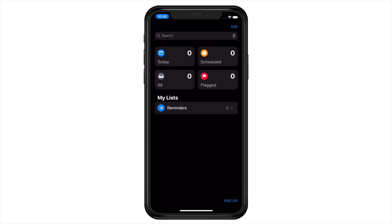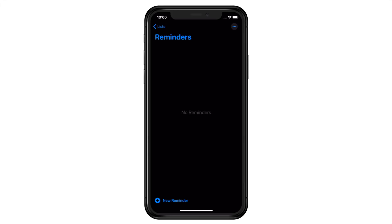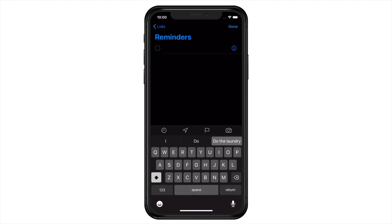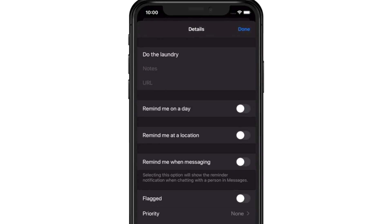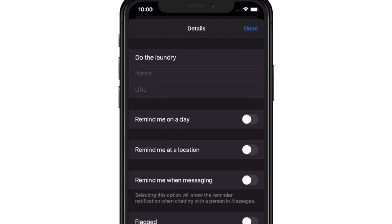By default, Apple includes your first Reminders list, simply called Reminders. We'll be going over lists and organization in a bit, but let's hop into this list to get started. To create a reminder, hit the plus button on the bottom left. You can tap inside any reminder you've created, and off to the right will be an information icon. When you tap on that, you're presented with options to add notes or a URL to your reminder, date and time.